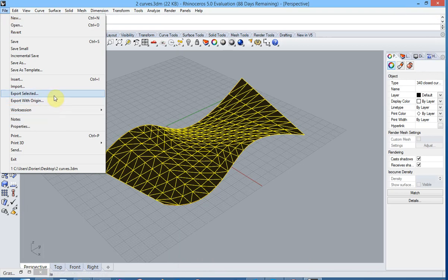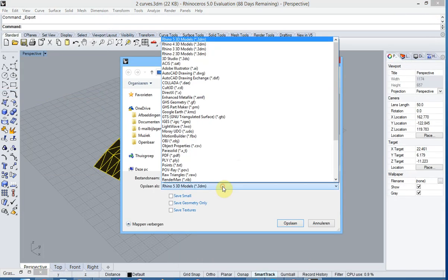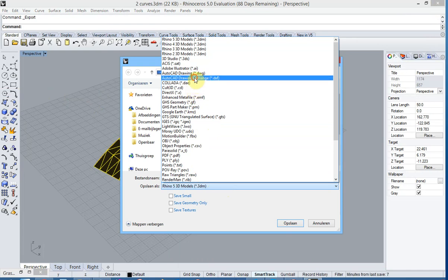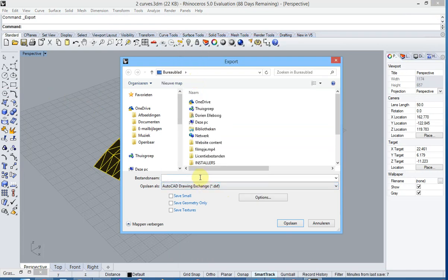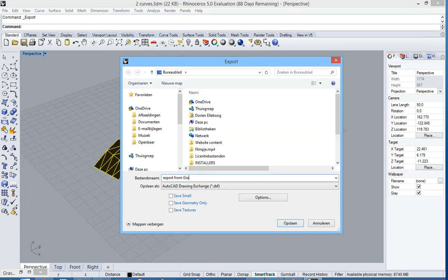And we can now export the selected elements to a DXF file. And we give the file a name, export from Grasshopper. Save the file.